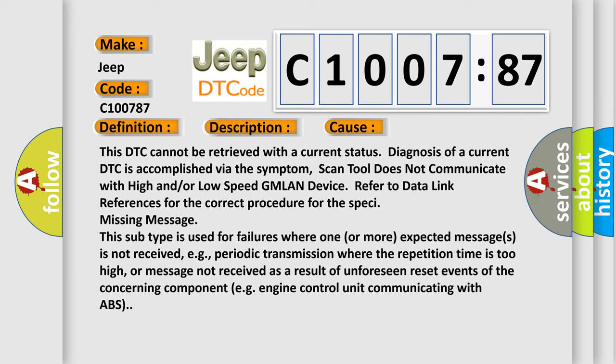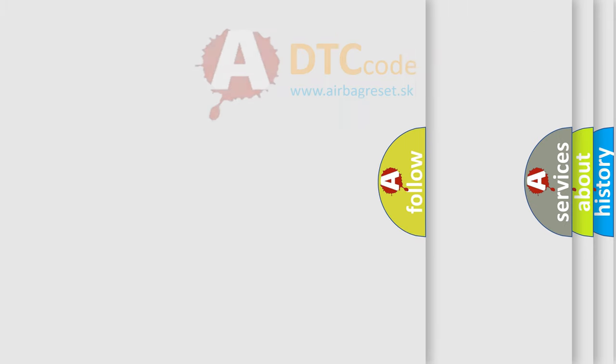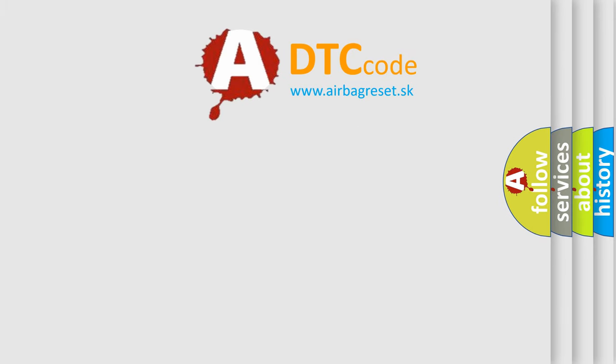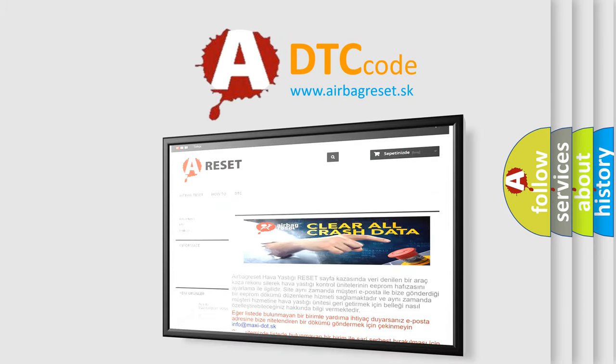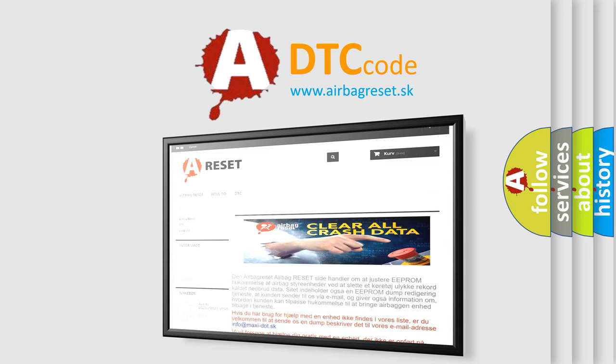The Airbag Reset website aims to provide information in 52 languages. Thank you for your attention and stay tuned for the next video.